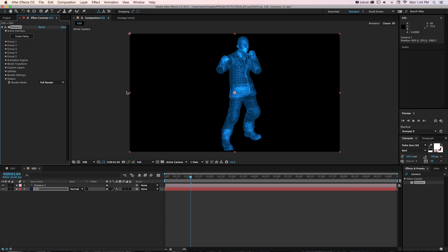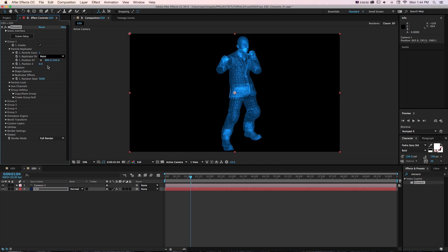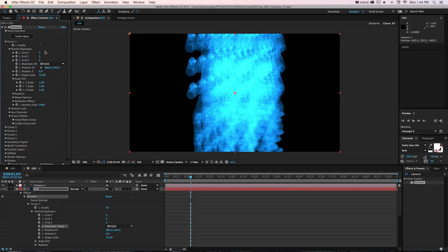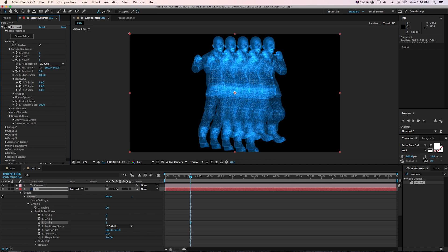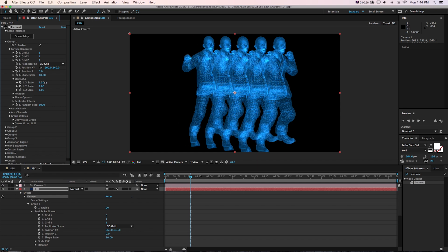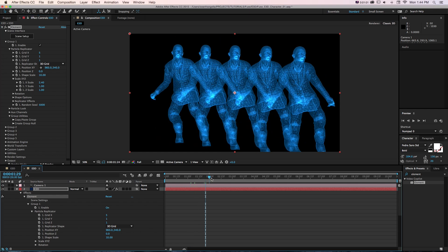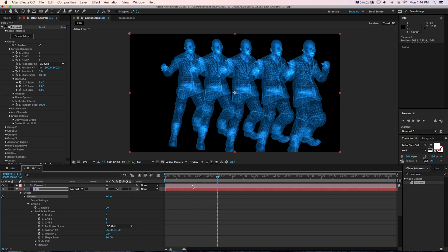The cool part of using Element 3D for this is if we go to our Group and our Particle Replicator, I could change this to any of these settings, like a grid, and make this a 5x1x1 grid.